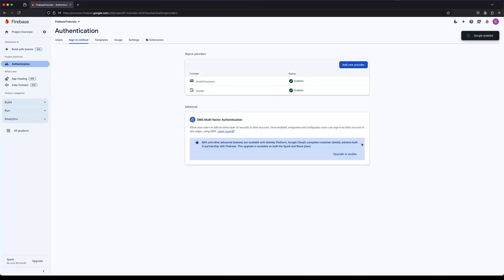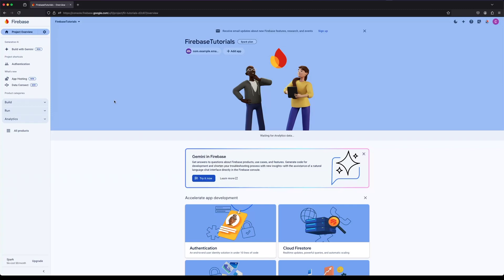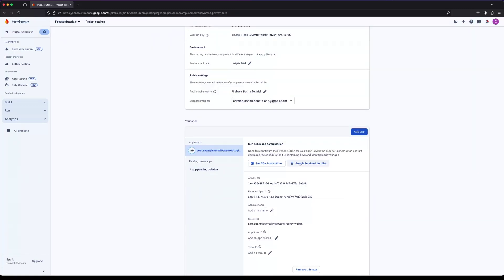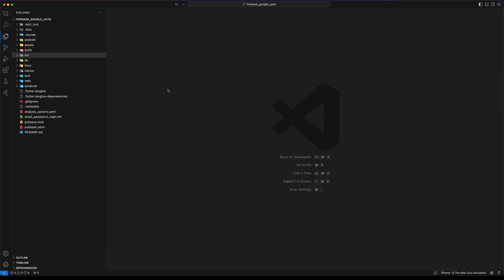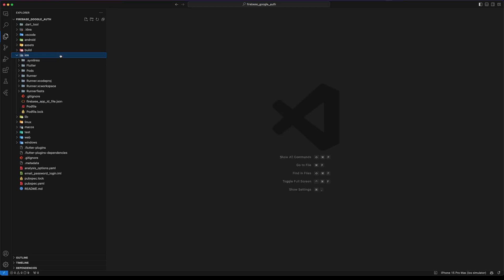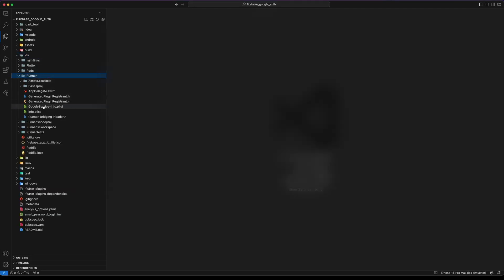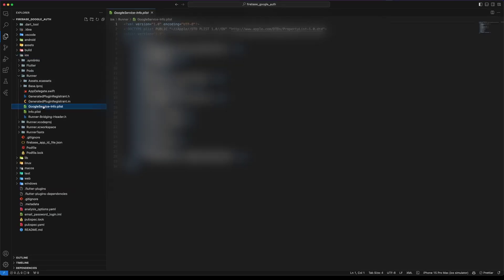After enabling the Google Provider, download the GoogleService-Info.plist file. This file now includes a new key named ReversedClientID. Now let's update our project with the new GoogleService-Info.plist file. Open the iOS folder, navigate to the Runner folder and replace the existing file.